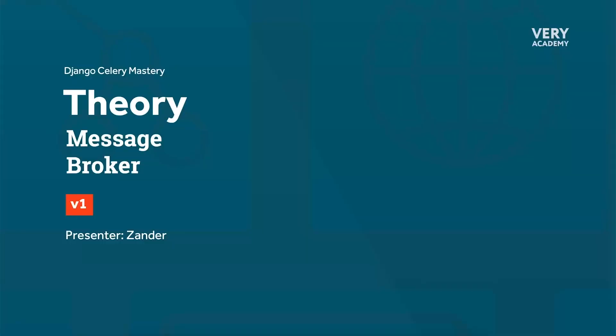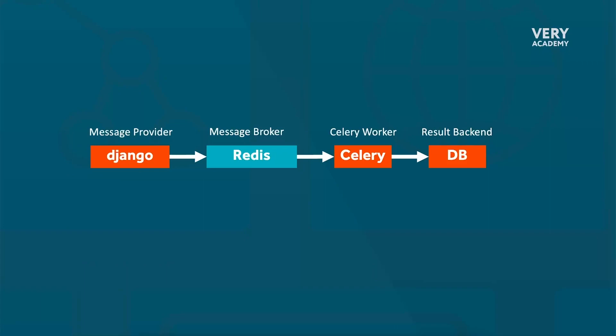The second component that we're going to be building is the message broker. The message broker in the context of Celery is a system or intermediary that enables communication between the task producer, the sender or application, and the task consumer, the receiver, in the distributed task queue.